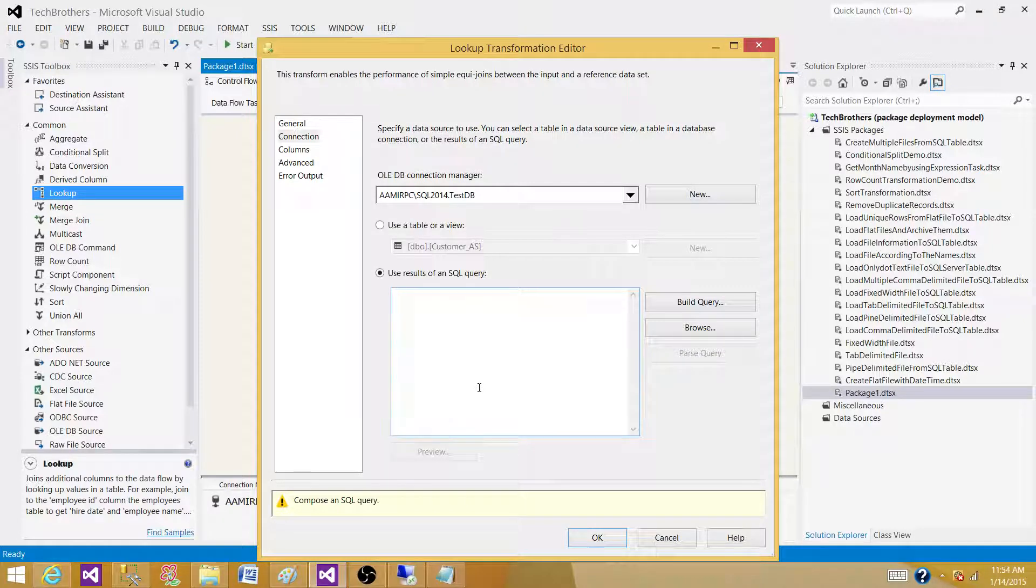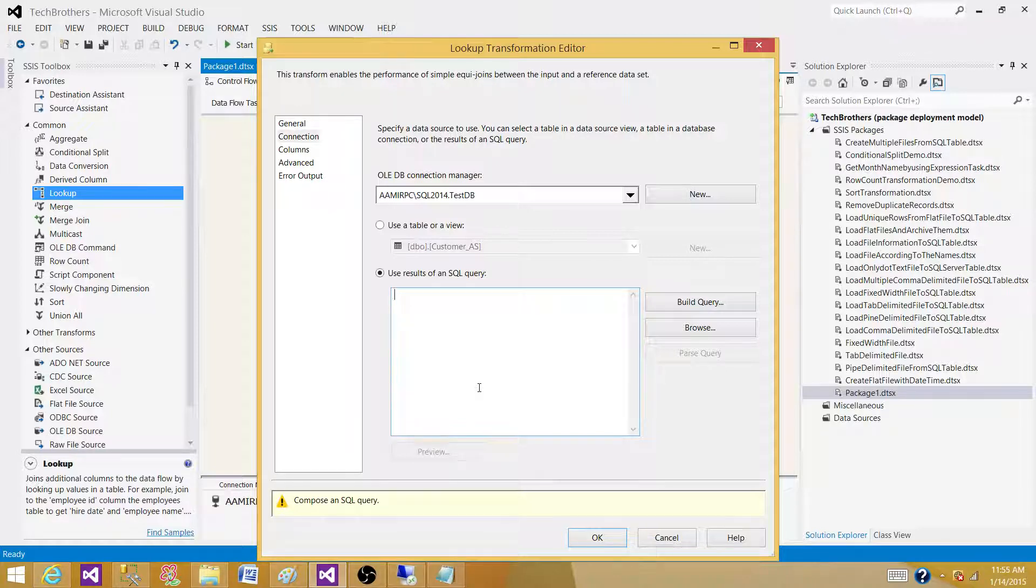You always select the columns that you need. Don't bring everything to SSIS - we waste the resources.